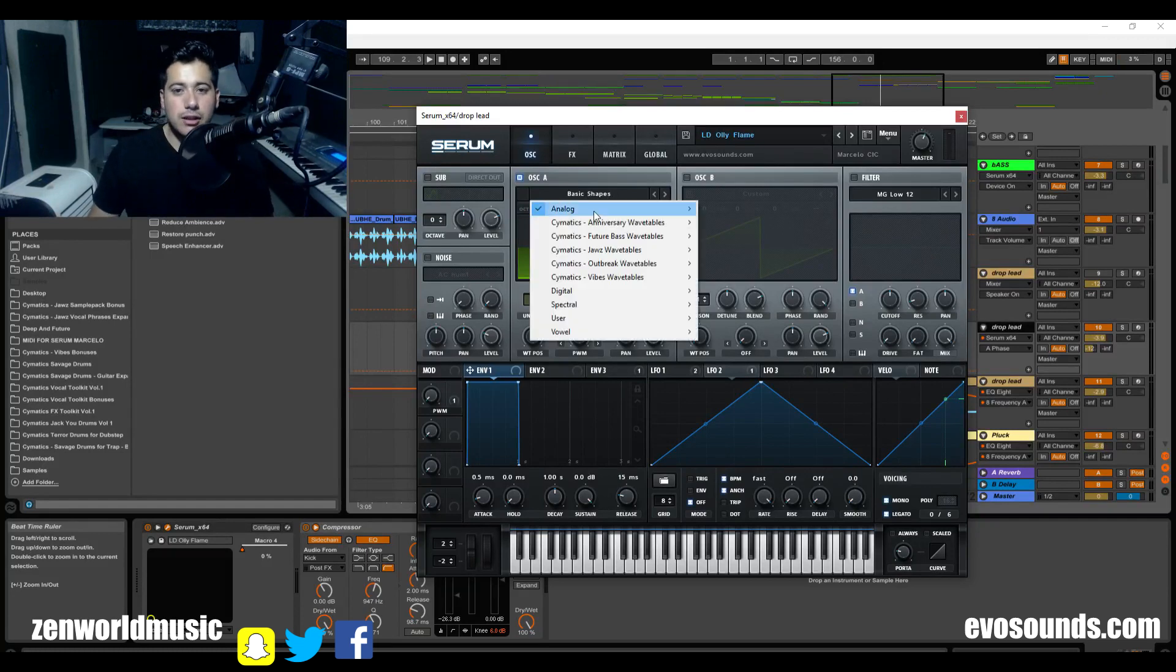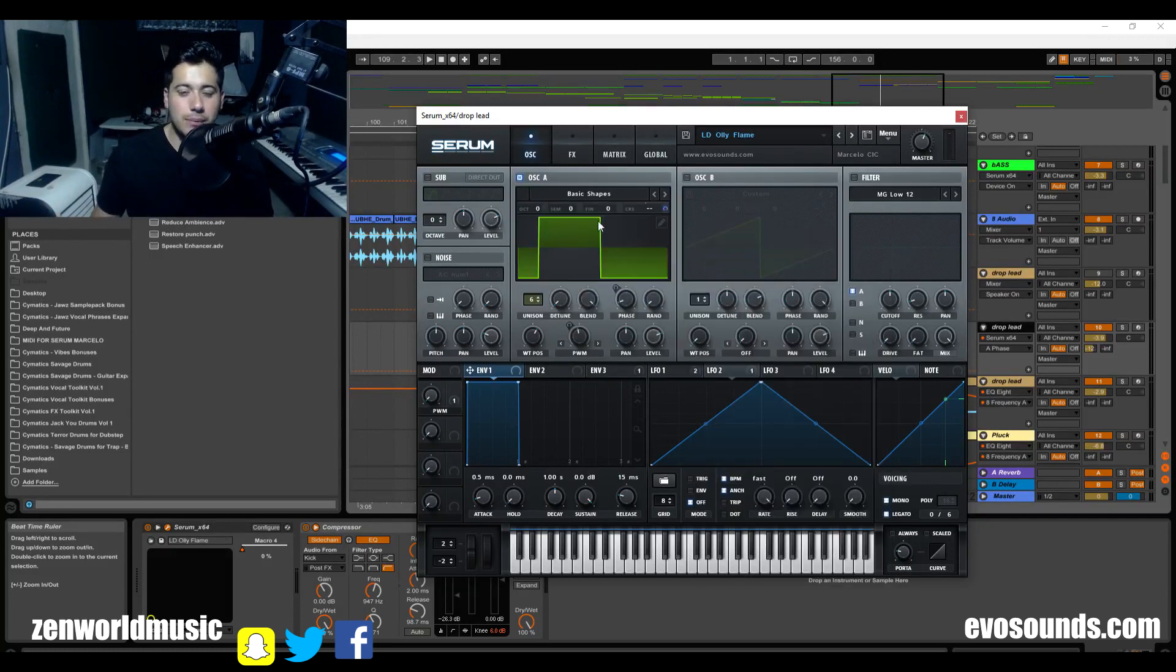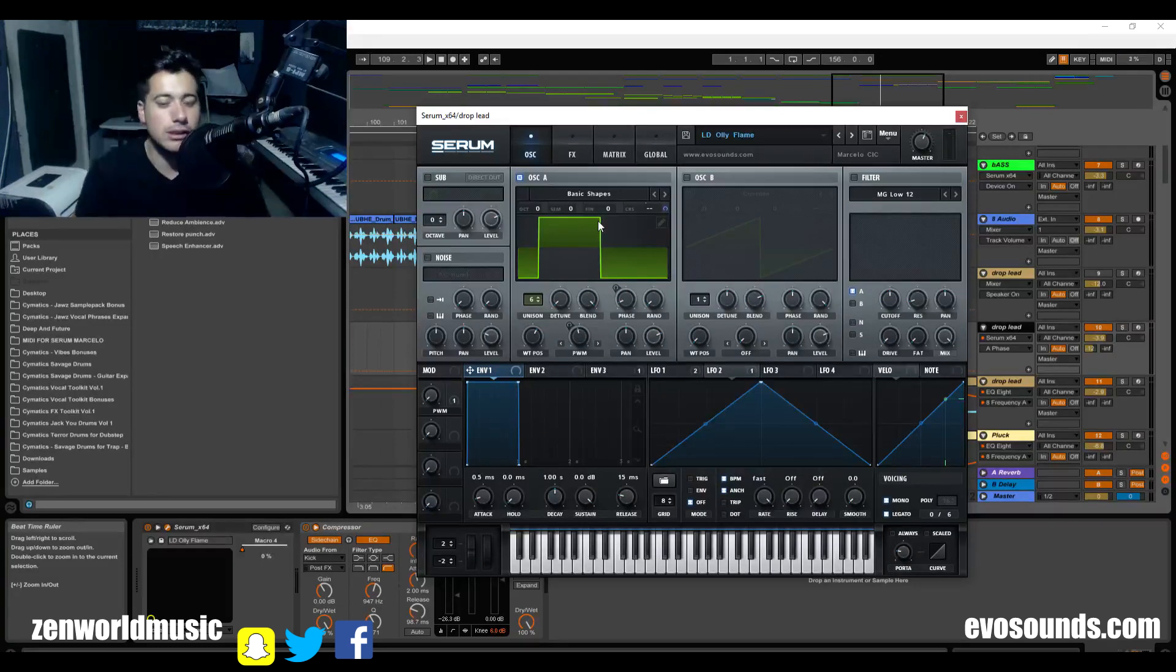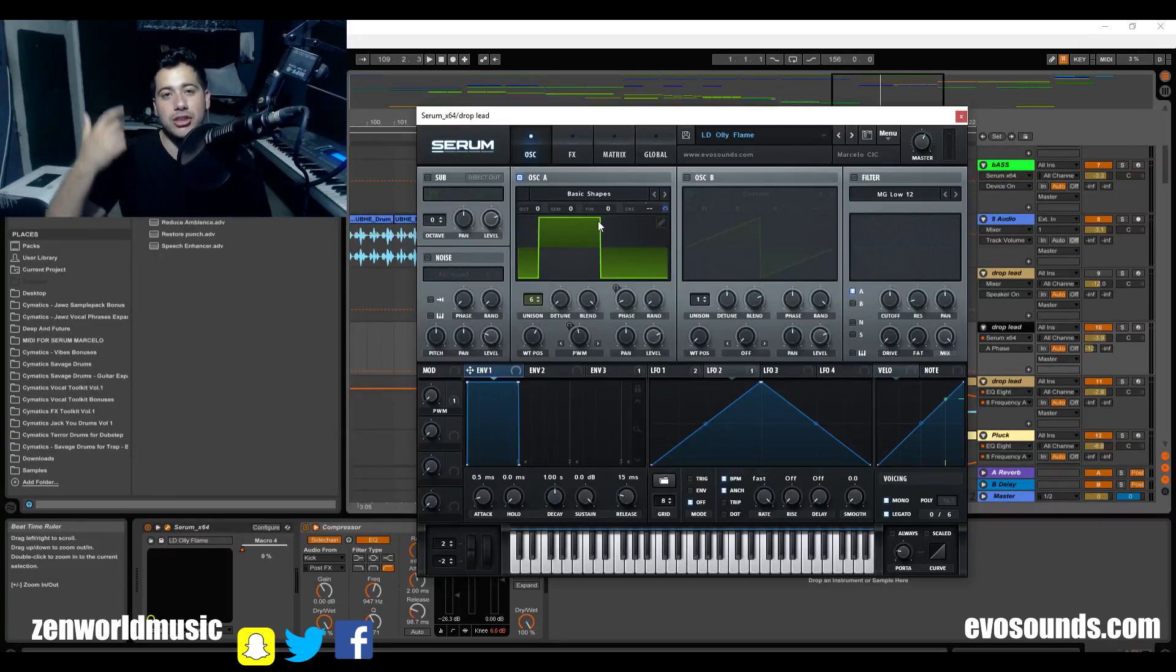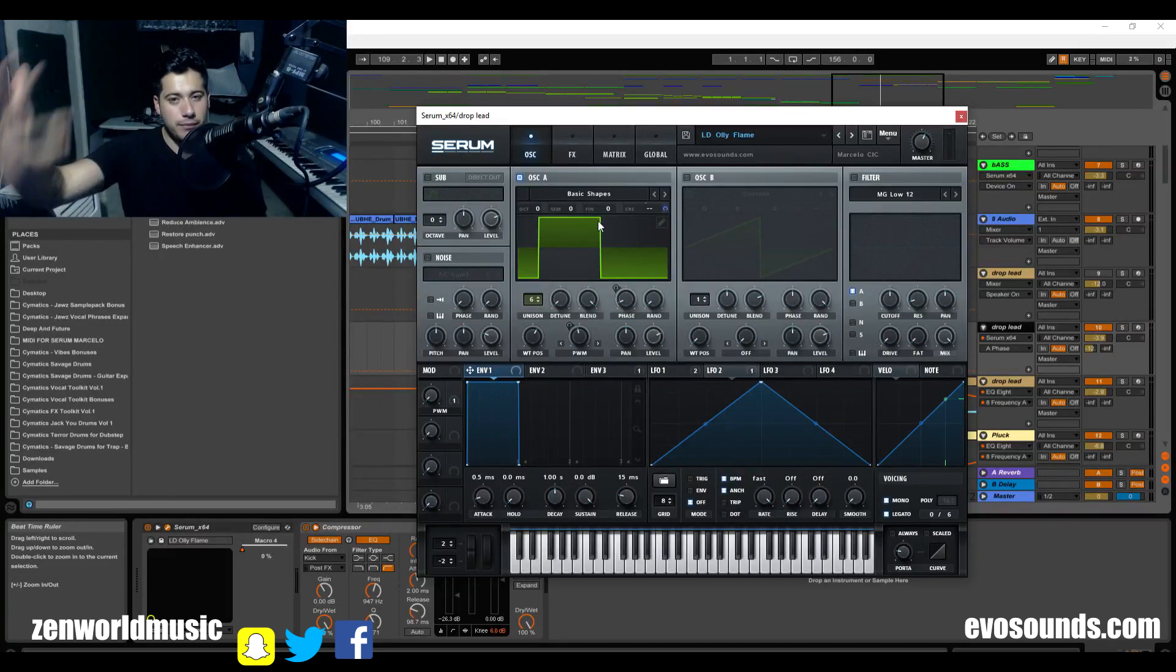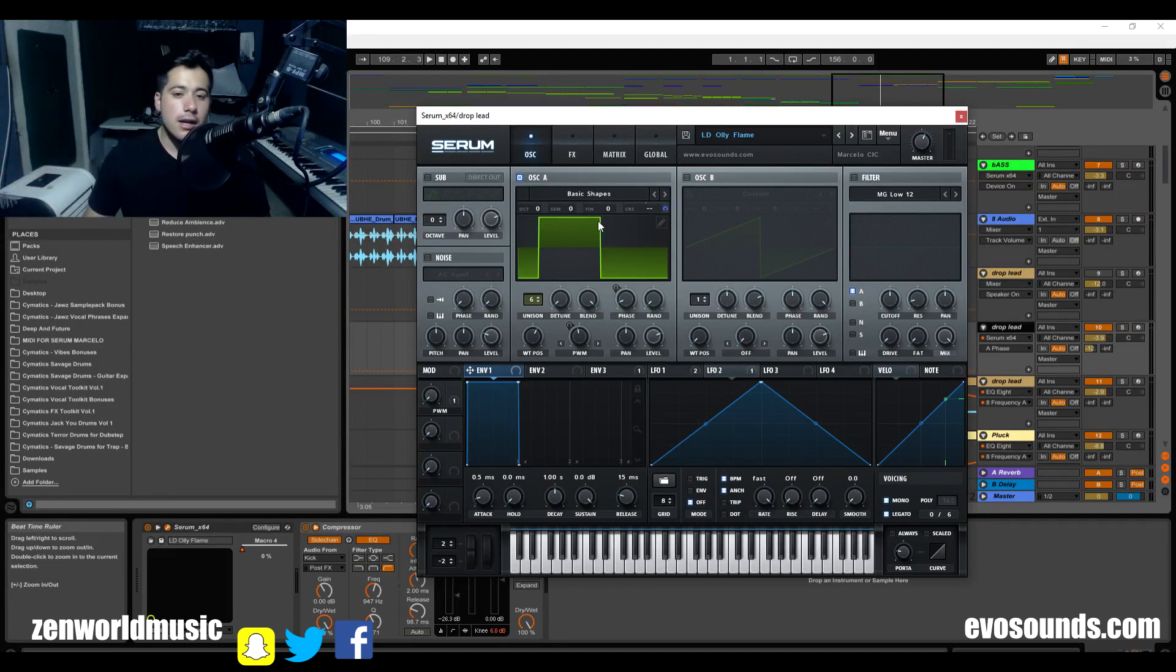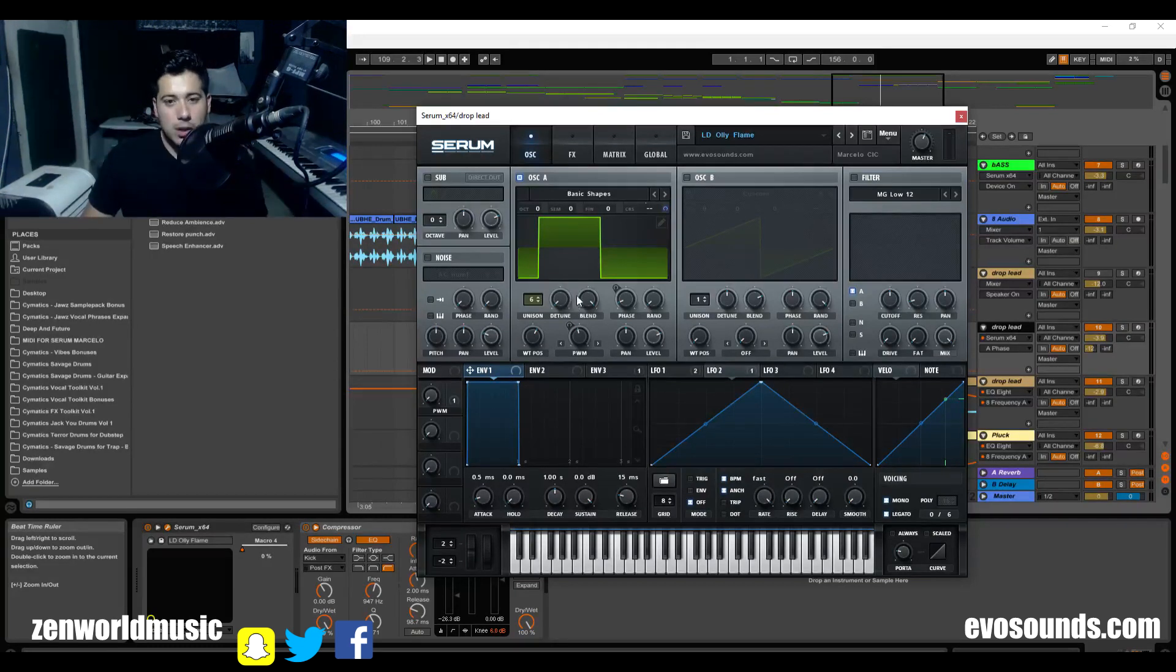Okay, so first off, our first wave table that we use is gonna be the Basic Shapes wave table. This is gonna give you access to the Serum one standard wave tables, which is like the saw, the sine, the triangle, the square, the cute pulse and all that. Now in here, we're using a variant of the square.